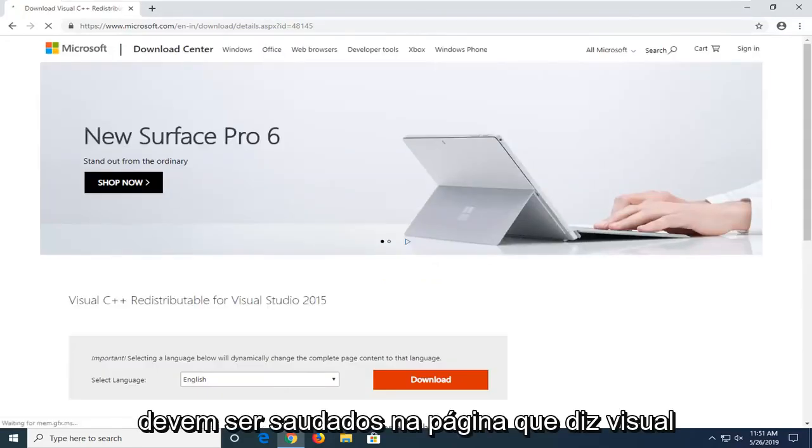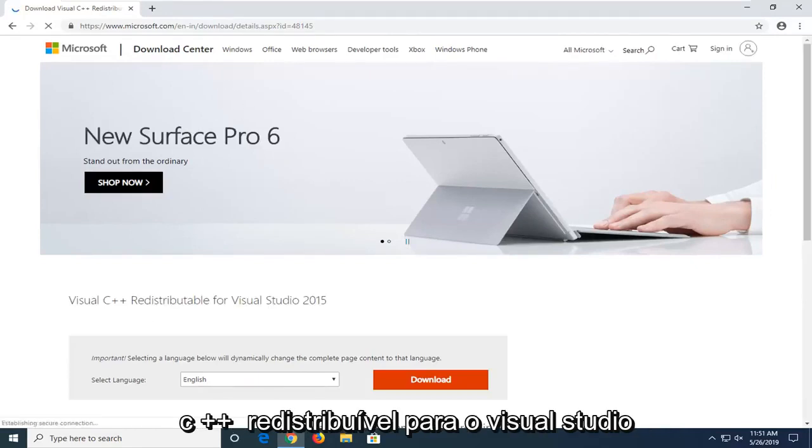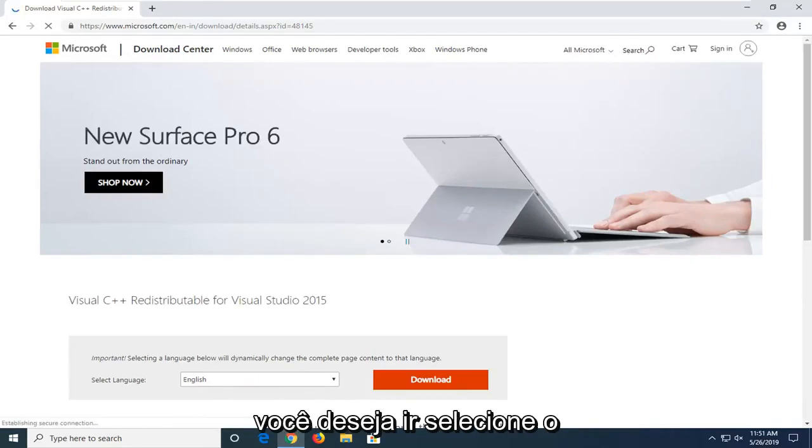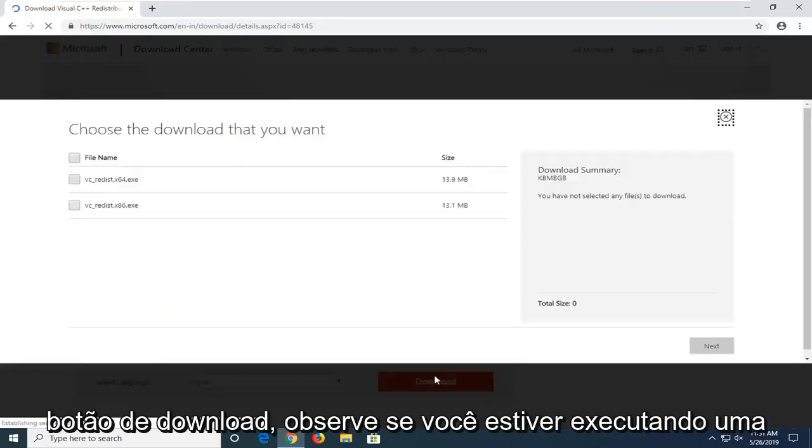It should greet you to a page that says Visual C++ redistributable for Visual Studio. You want to go and select the download button.